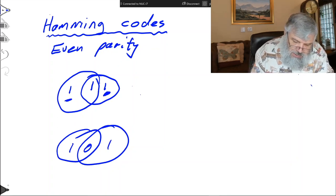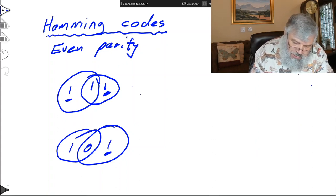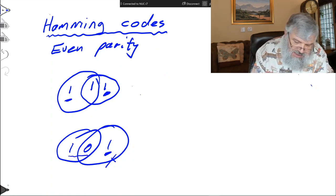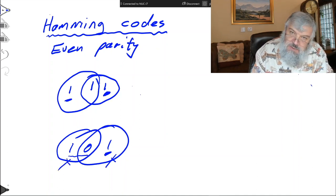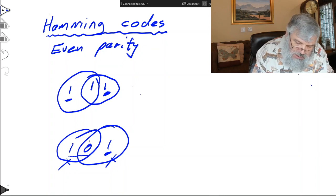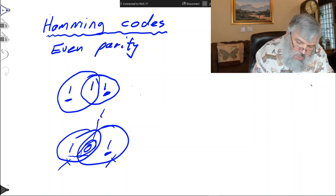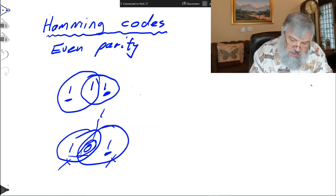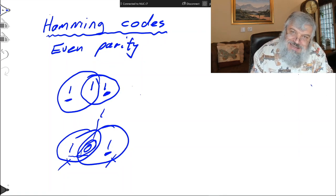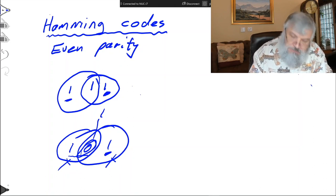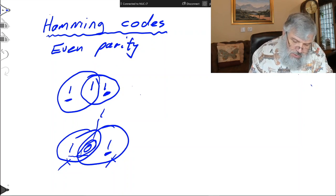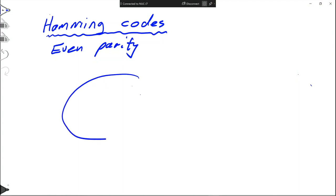If by way of example I were to receive something like this, I would determine that parity in that bigger set is odd — so there's a problem. Parity in that other set is also odd — so there's a problem there too. The real problem is in the intersection of these two sets, so that zero is wrong. If zero is wrong, we know a one would have been right, and I can correct it. This mechanism can only correct a single bit error.